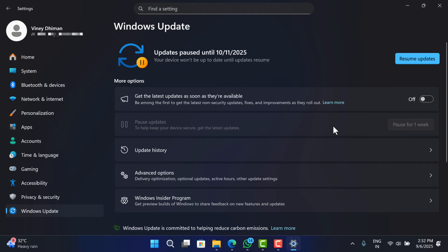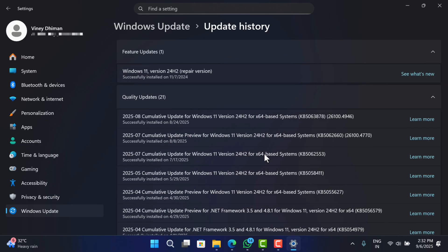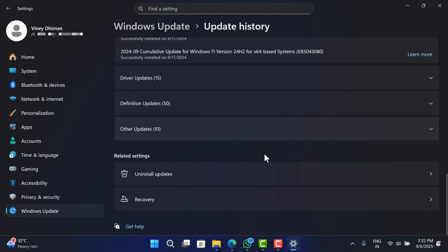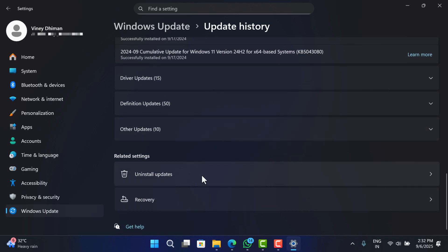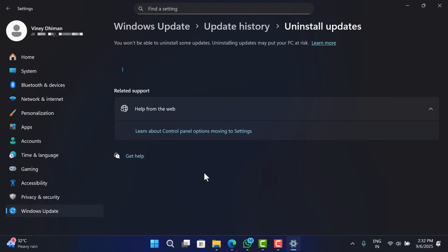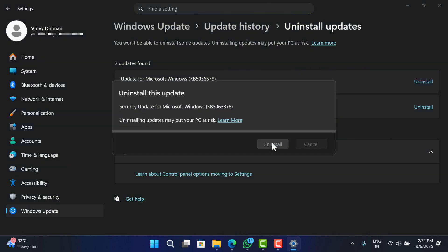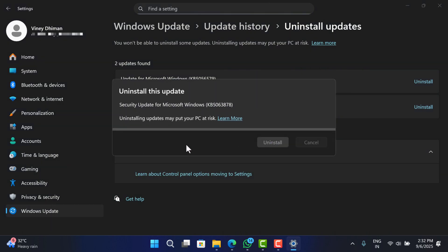Once updates are paused, click on Update History and scroll down to the Related Settings section and click on Uninstall Updates. Here, you will find the problematic update, i.e., the update for Microsoft Windows KB5063878. Click on the Uninstall button and confirm the action by clicking the Uninstall button again.